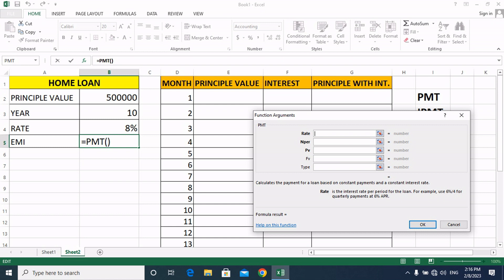Friends, you will be asked for the rate. The rate is 8%. We will select it and divide by 12. Why do we divide by 12? Because 8% is yearly, but we need the monthly rate, so we divide by 12.